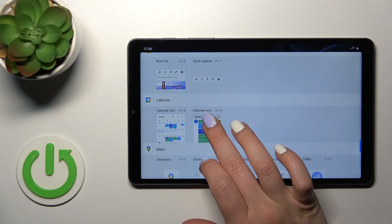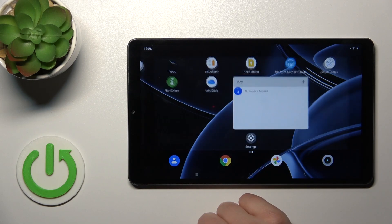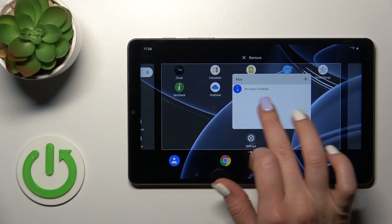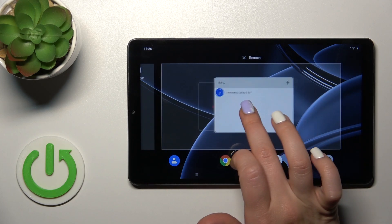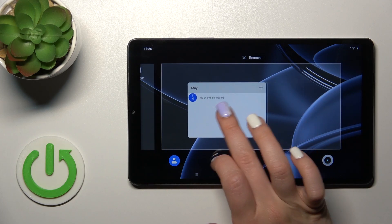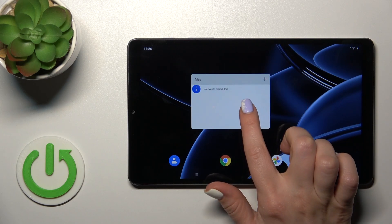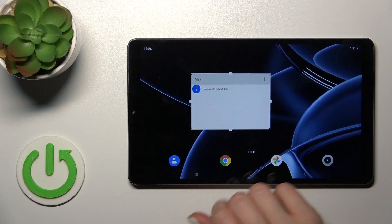To add, for example, the calendar widget, we should just hold it and drag it to the home screen. If you want to move this widget on the screen or between the screens, we should just hold it and drag it.